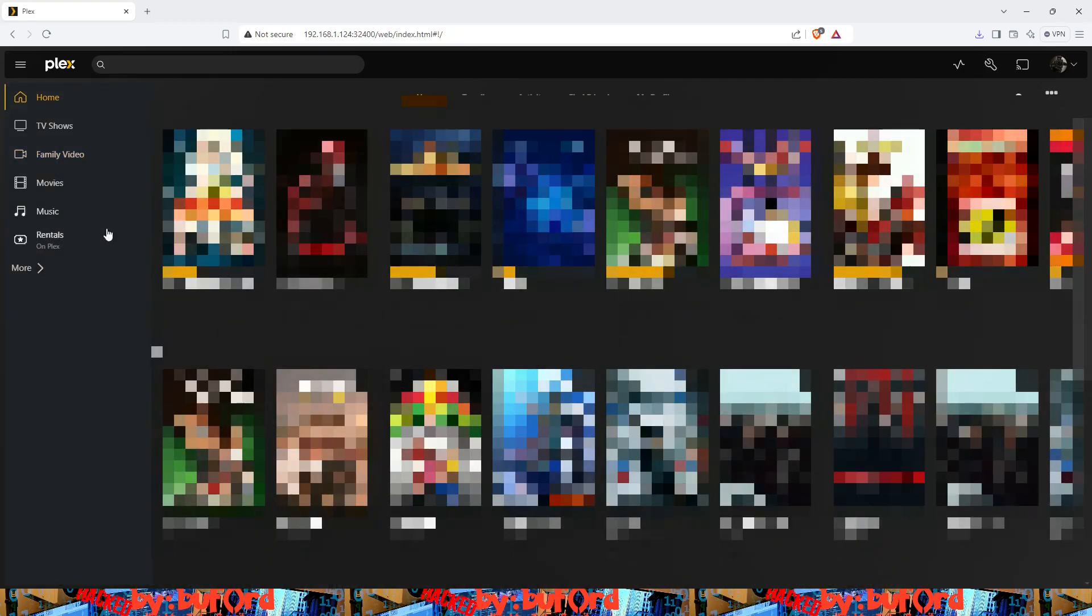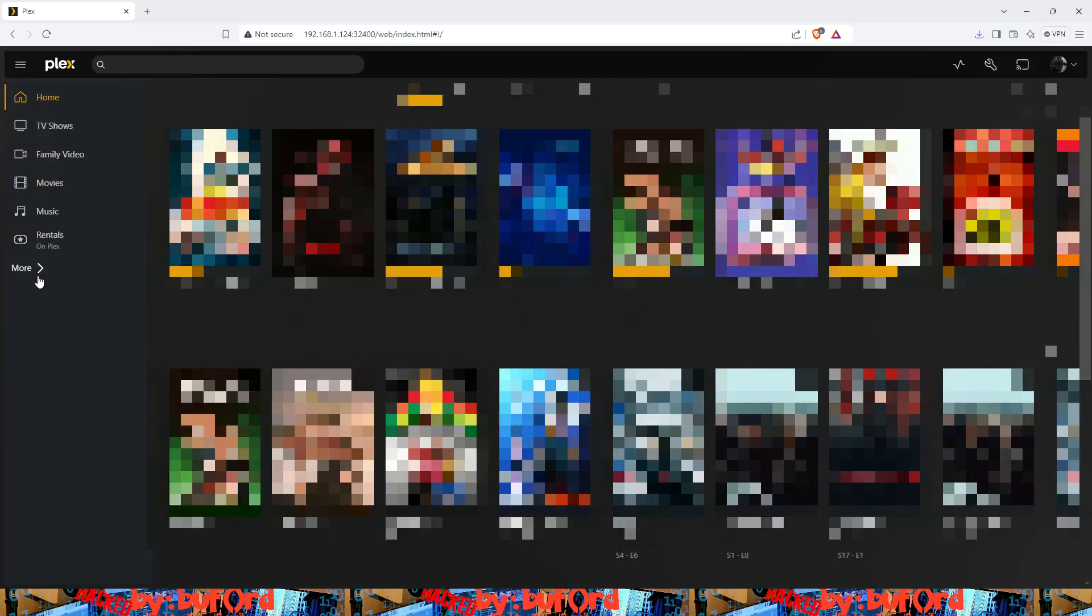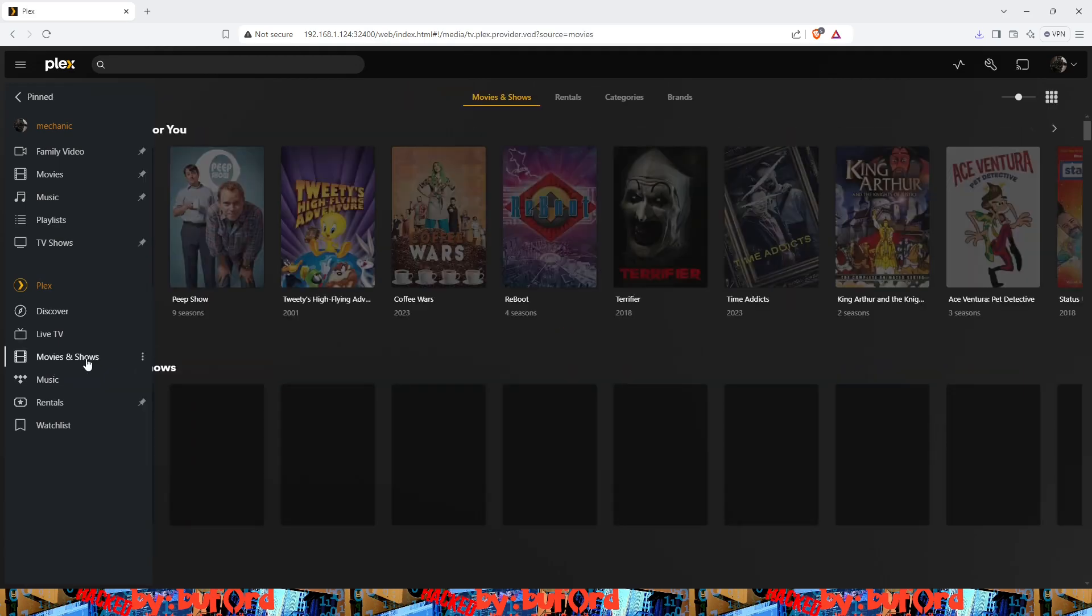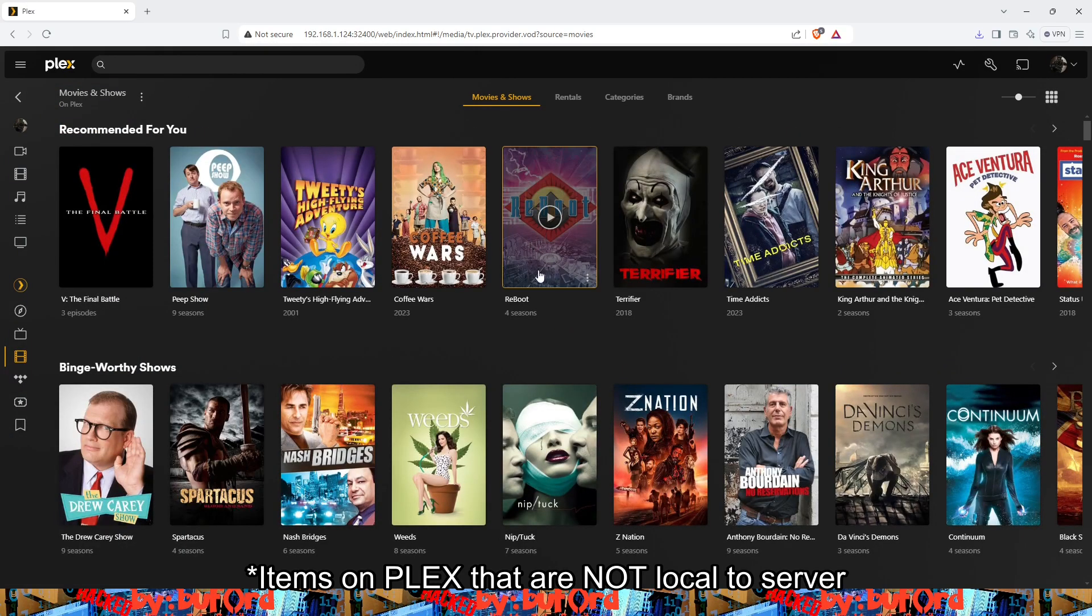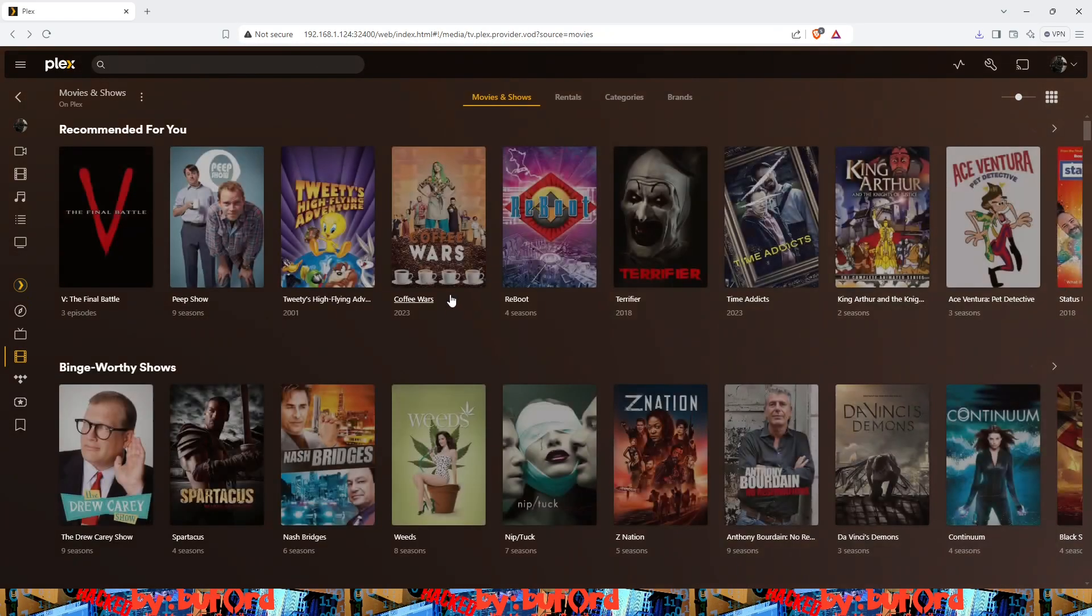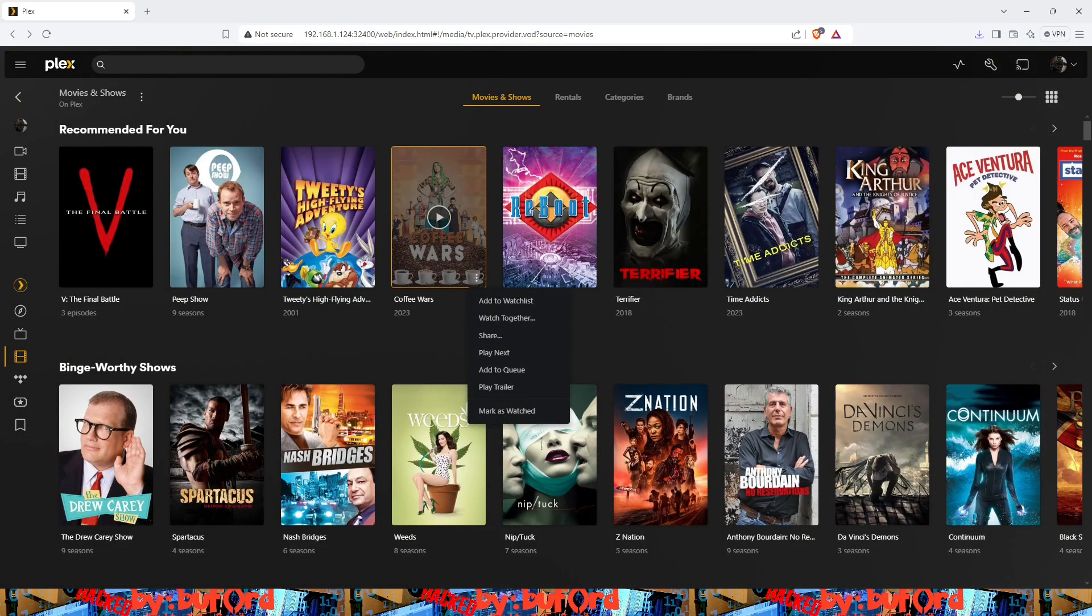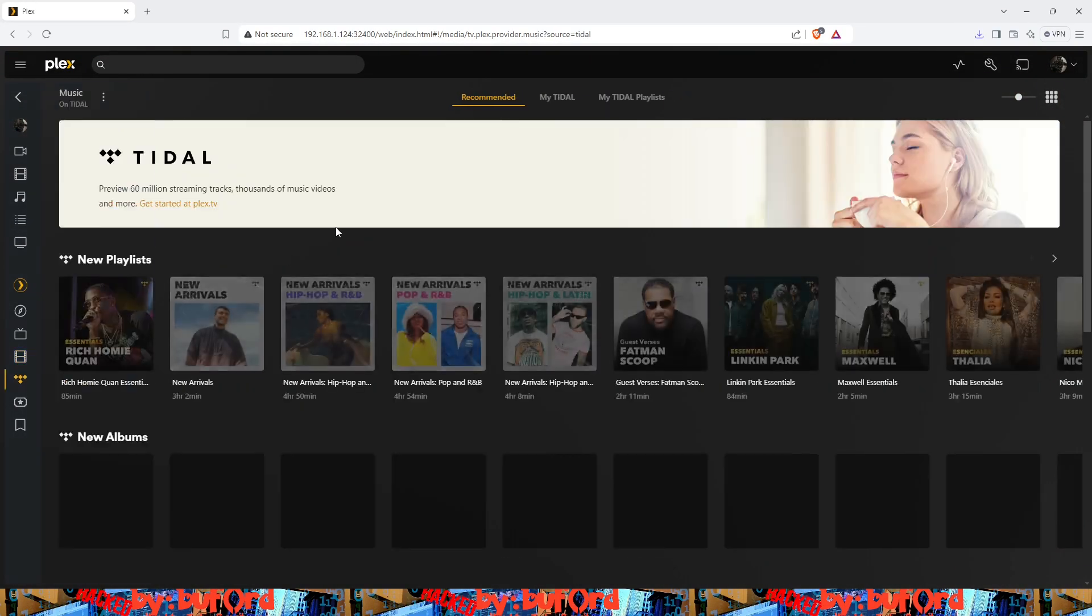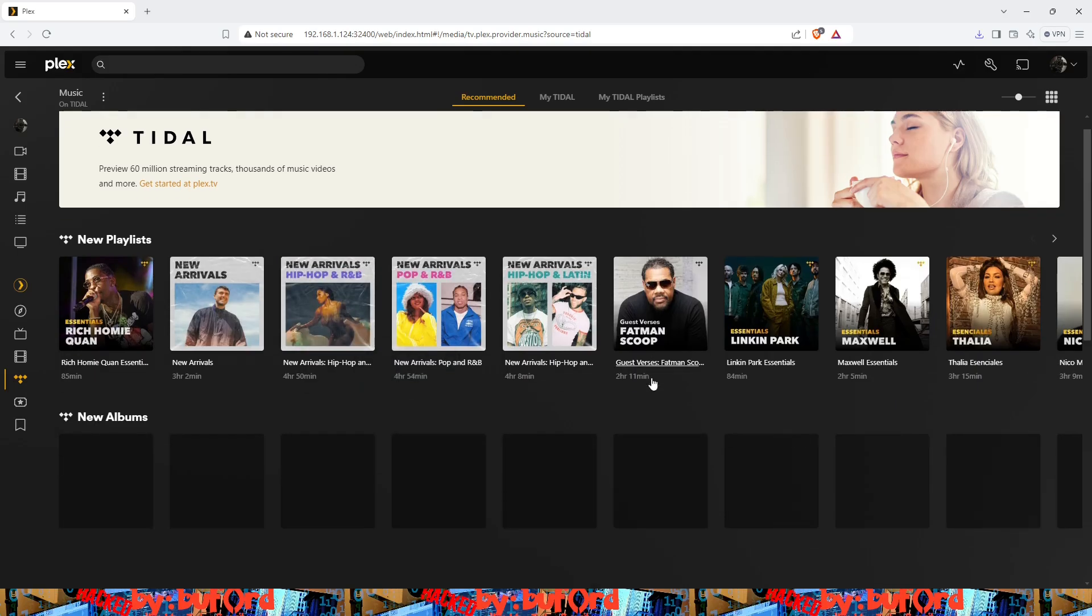You cannot do that however with the actual items in Plex itself. For instance, let's go to Coffee Wars. We can't actually download Coffee Wars, there's no option there. Let's say we went to title music, we can't actually download the title music from here either.